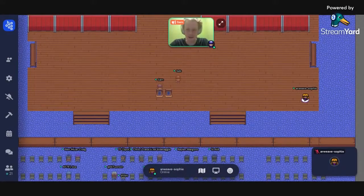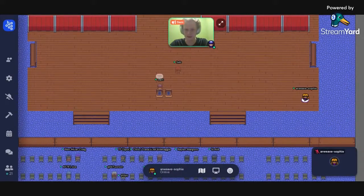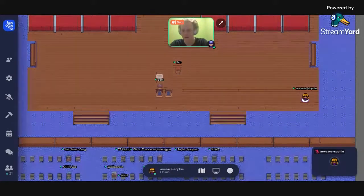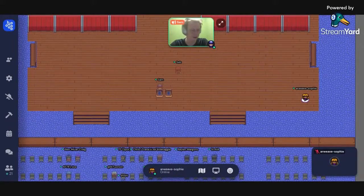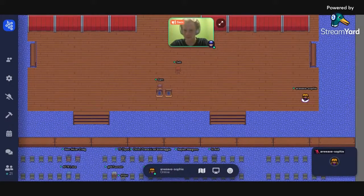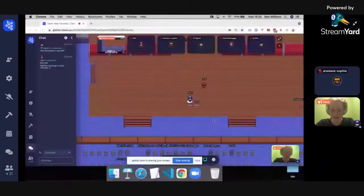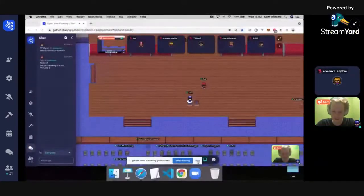Hey everyone, thank you very much for joining us today. This is the eighth session of the Foundry program, and it's probably one of my favorites out of all the things we talk about in the Foundry courses. It's about mechanism design — the art and science of essentially programming human behavior, as scary as that sounds.